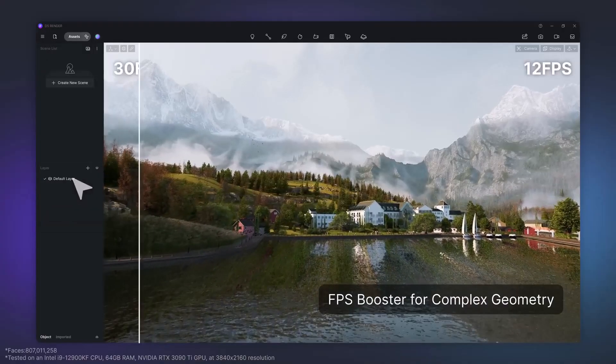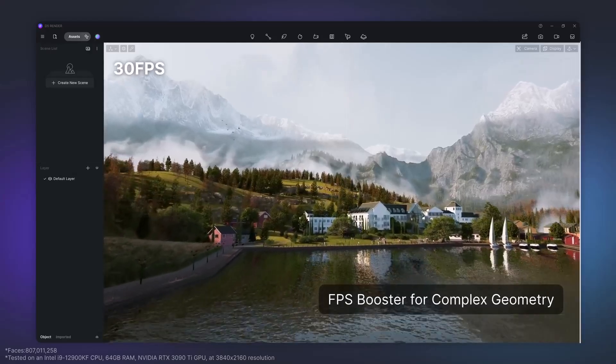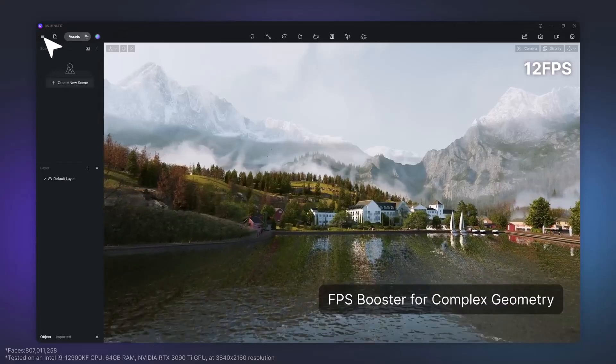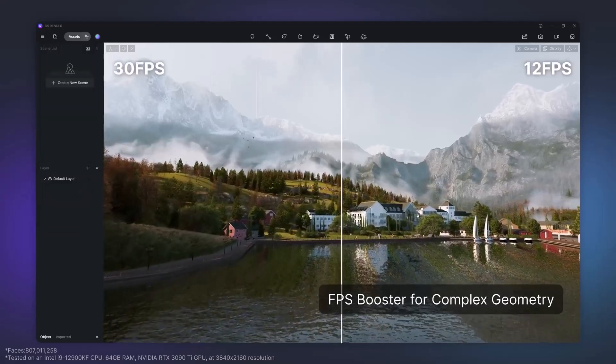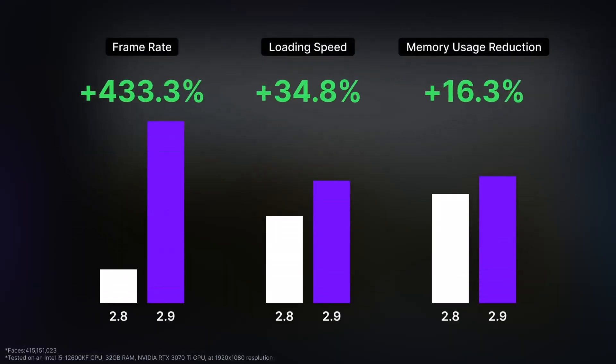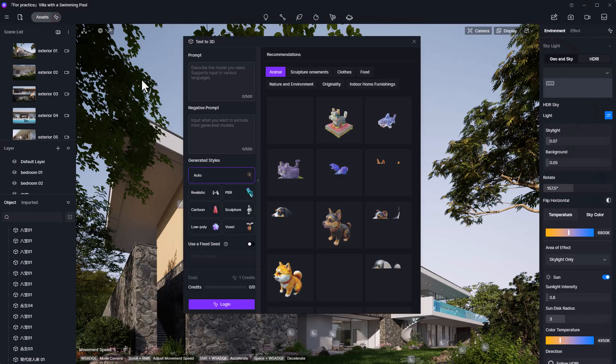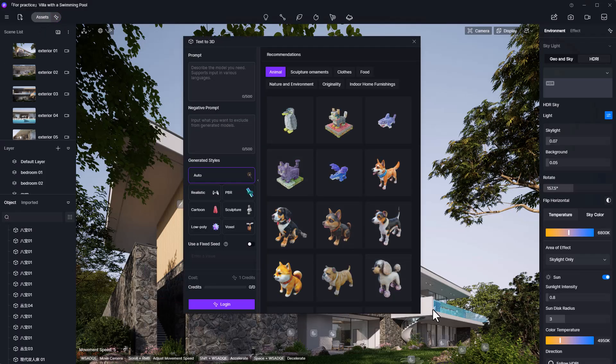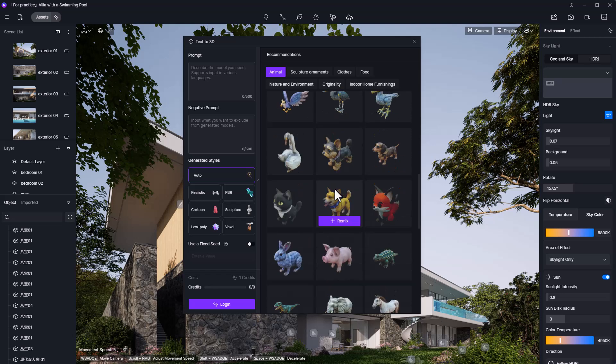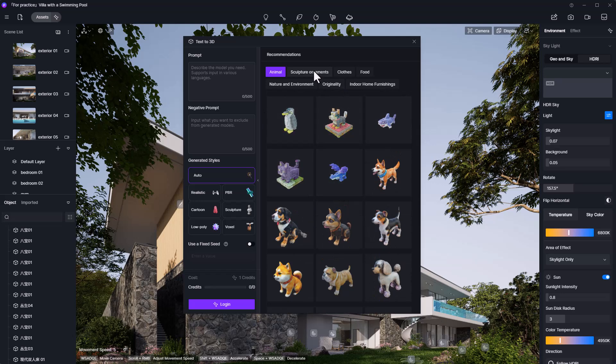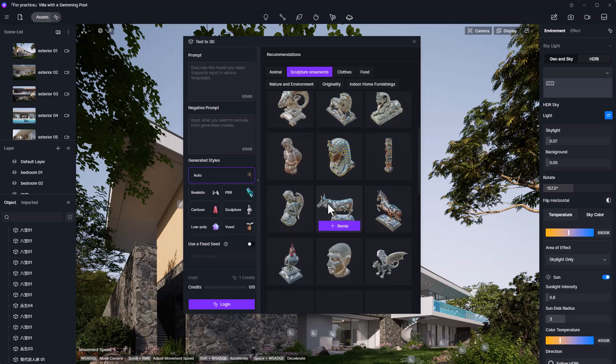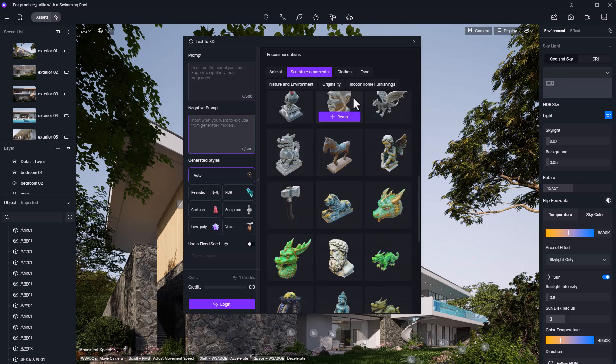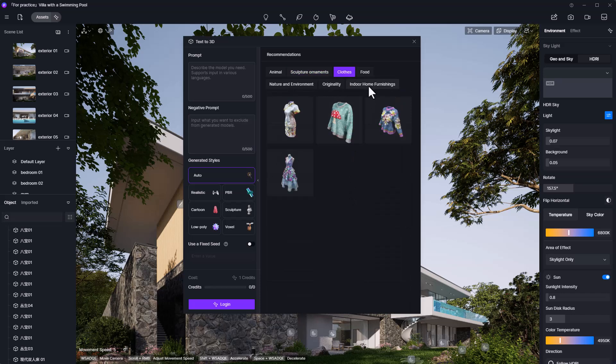Furthermore, there's an FPS booster for complex geometries, built to optimize complex geometries and densely populated scenes to create smoother performance when working with large models. They've also added a voxel style to text-to-3D. This feature allows users to generate 3D models in a voxel style based on prompts. This is one of those AI integrations that are now available.